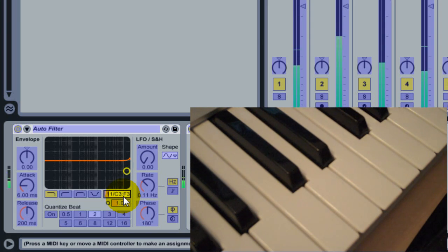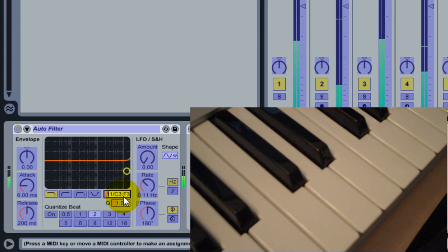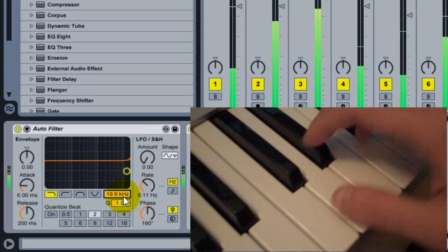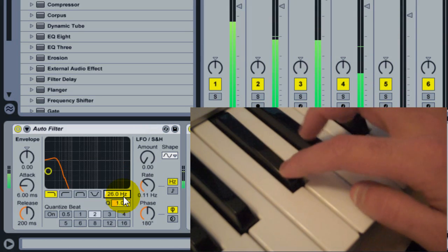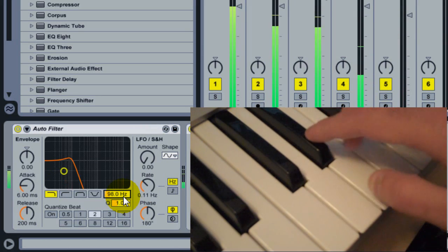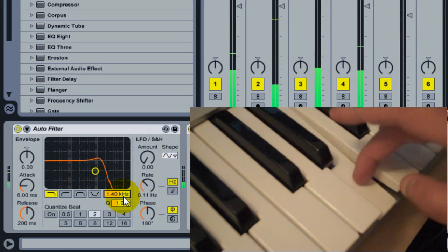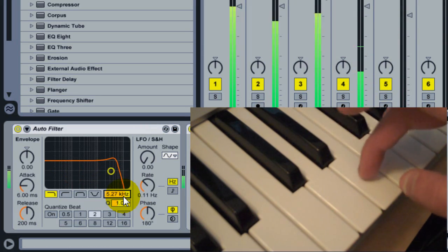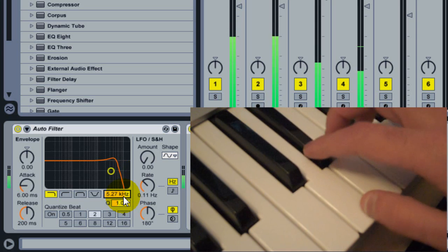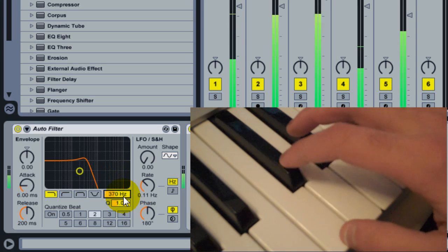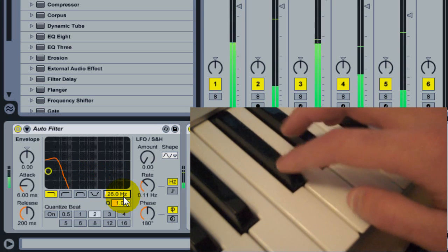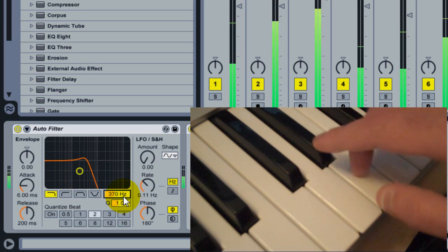Now I release them both, exit MIDI mapping mode, and I've mapped all of these keys between those two note ranges to all of the available values of the cutoff.